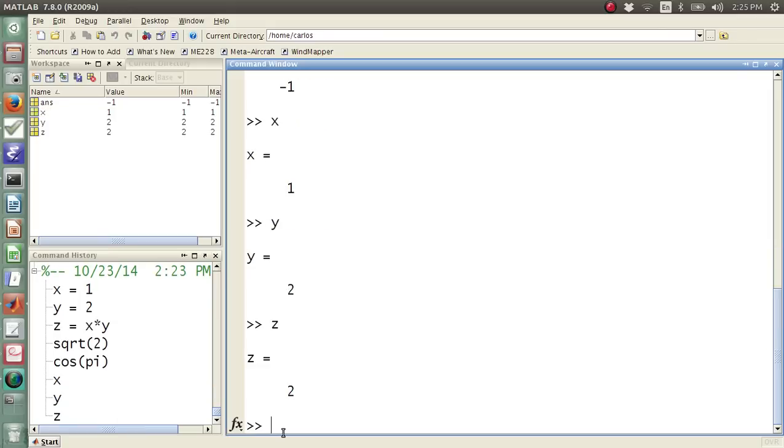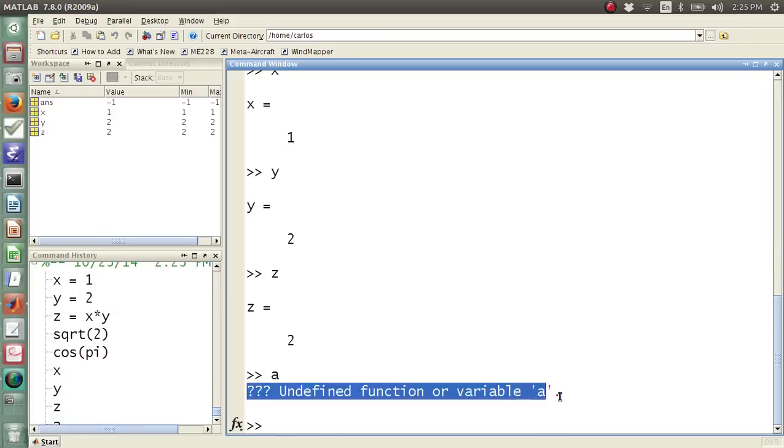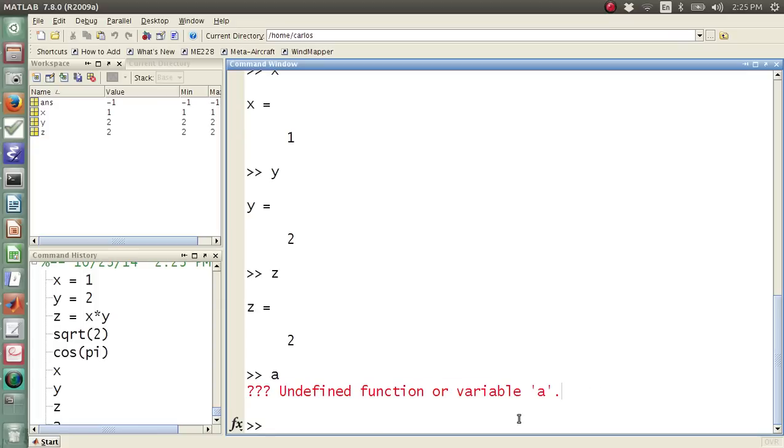If I type in y or z, everything's fine. Now, if I type in, say, a, it says undefined function or variable, and it's in red text, which means that it's an error, and it's because that variable is not currently in my workspace.